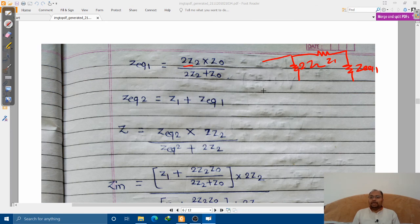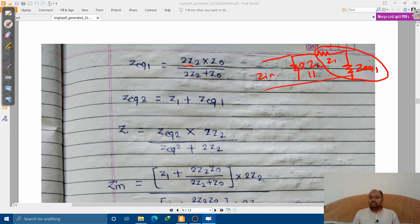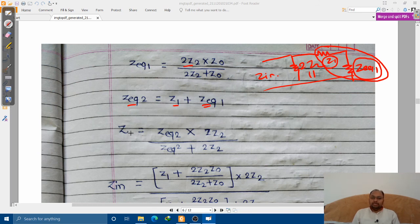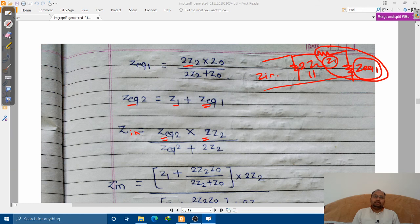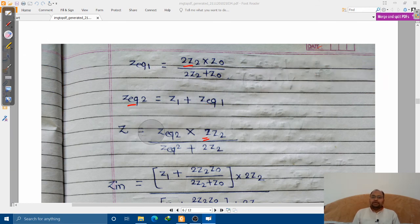We need to find out the series combination of these two resistors, and then that series combination will be in parallel with 2Z2. So Z_equivalent_2 is Z1 plus Z_equivalent_1. Finally, the total Z_in is Z_equivalent_2 in parallel with 2Z2, giving Z_equivalent_2 × 2Z2 divided by (Z_equivalent_2 + 2Z2).